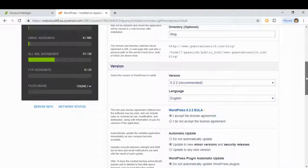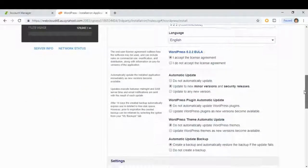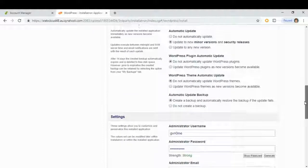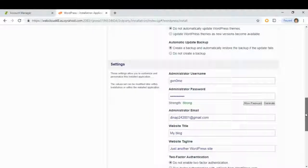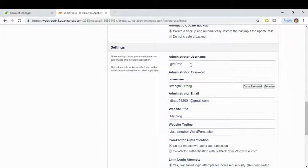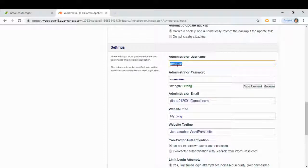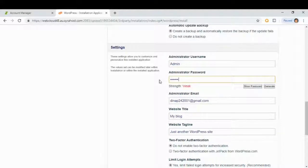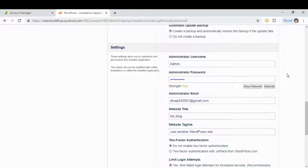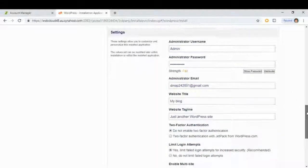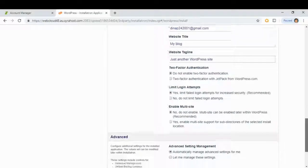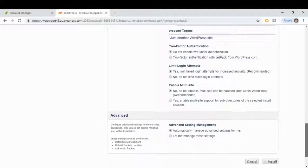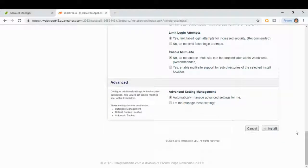Scroll down. Under settings we will change our username and password. And click here install.